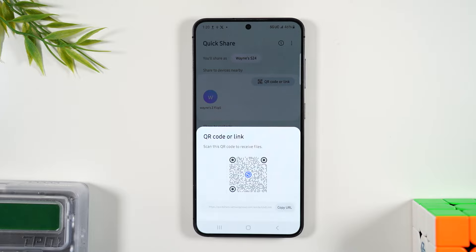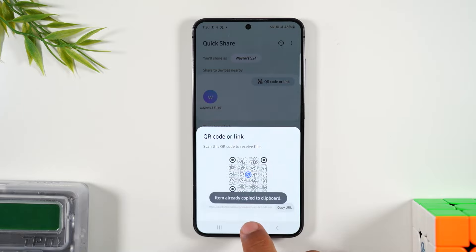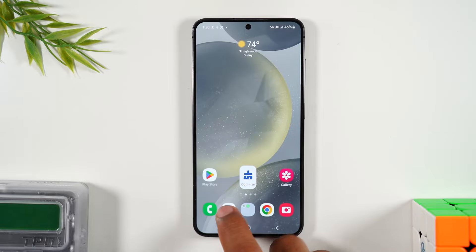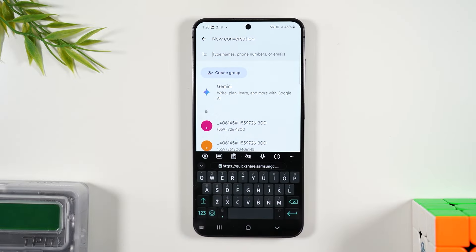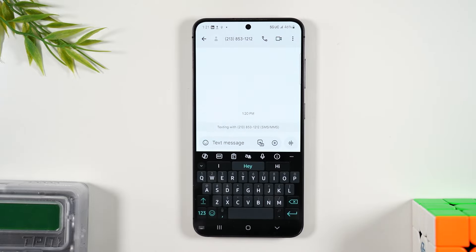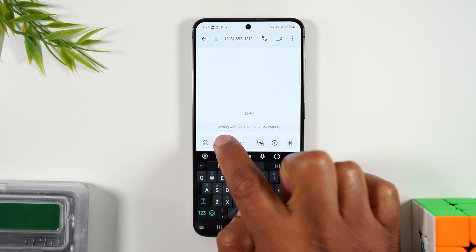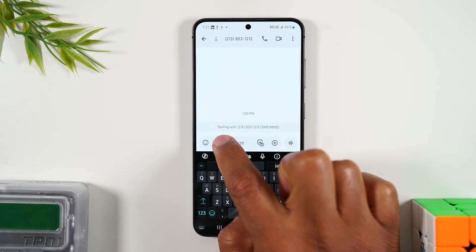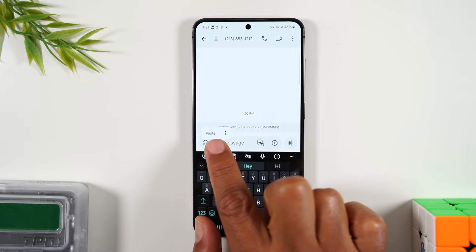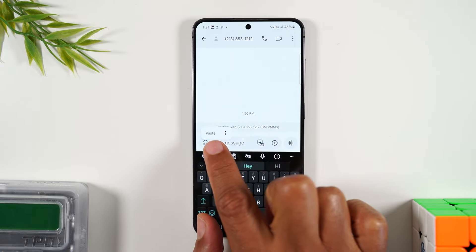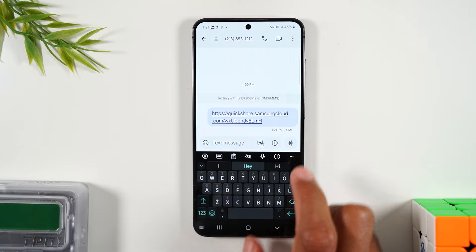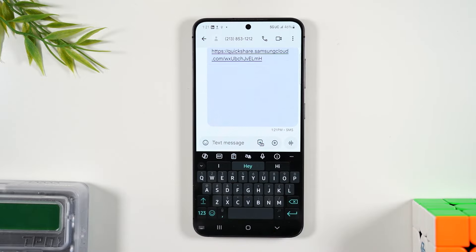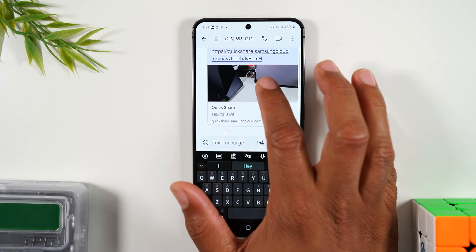Hit copy, then hit the home button. Go to text messages and tap on a new message, then tap in the box that says text message. Press and hold in the box for one second and you'll see a pop-up button that says paste — tap on paste, then hit the send button.